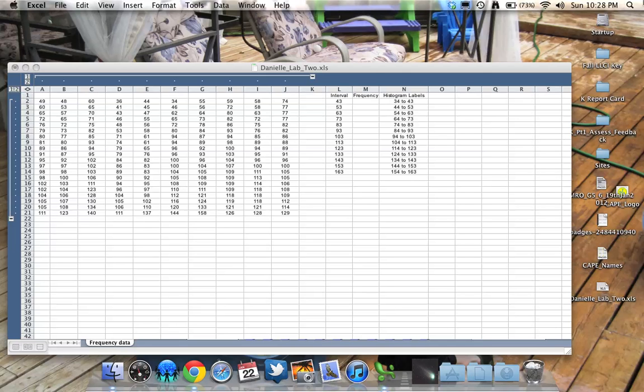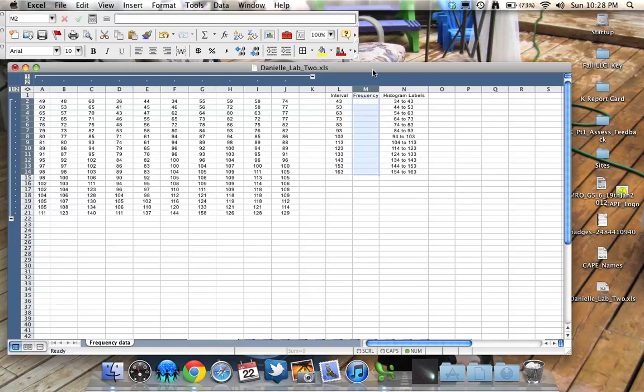So this quick video will go through how to use Excel to create a frequency distribution on any given set of data and a frequency histogram.